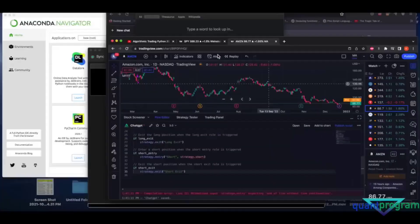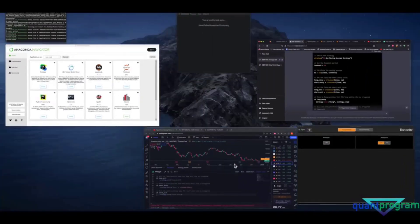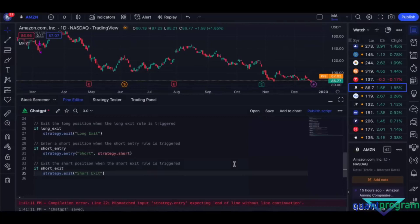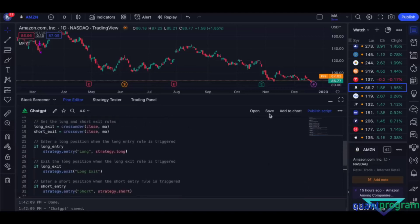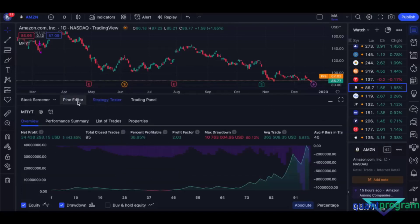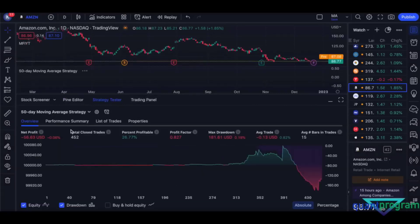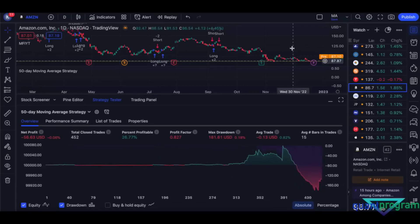ChatGPT hasn't figured out that when you copy-paste code across platforms, the formatting sometimes gets crunched. After fixing the spaces, it should work. Adding it to the chart — it didn't perform that well initially, then did go down, so the 50-day moving average long and short on Amazon did work to some extent. Let's try something else.